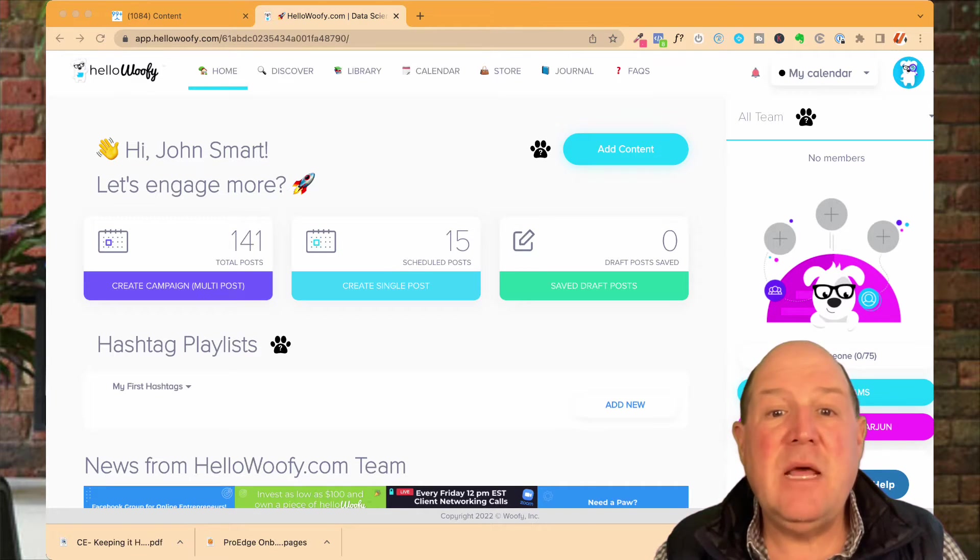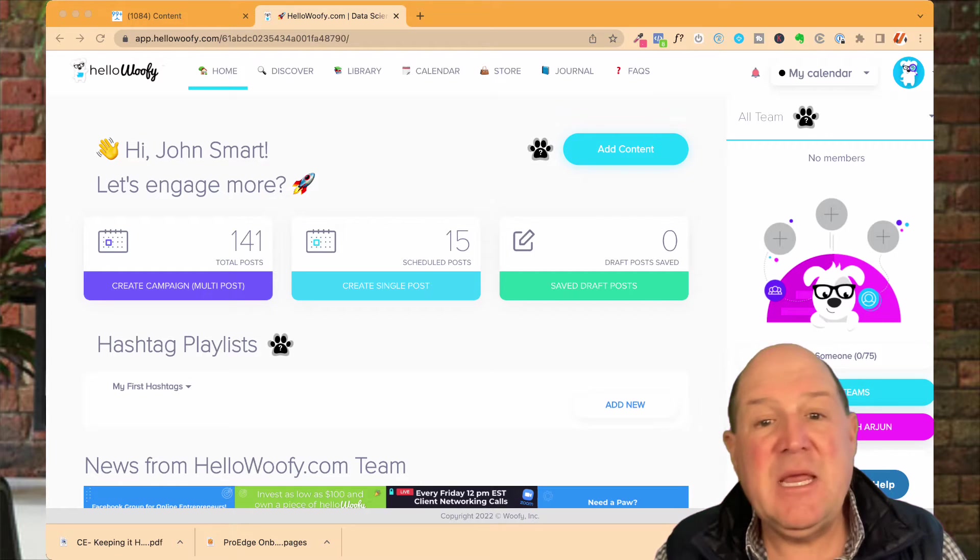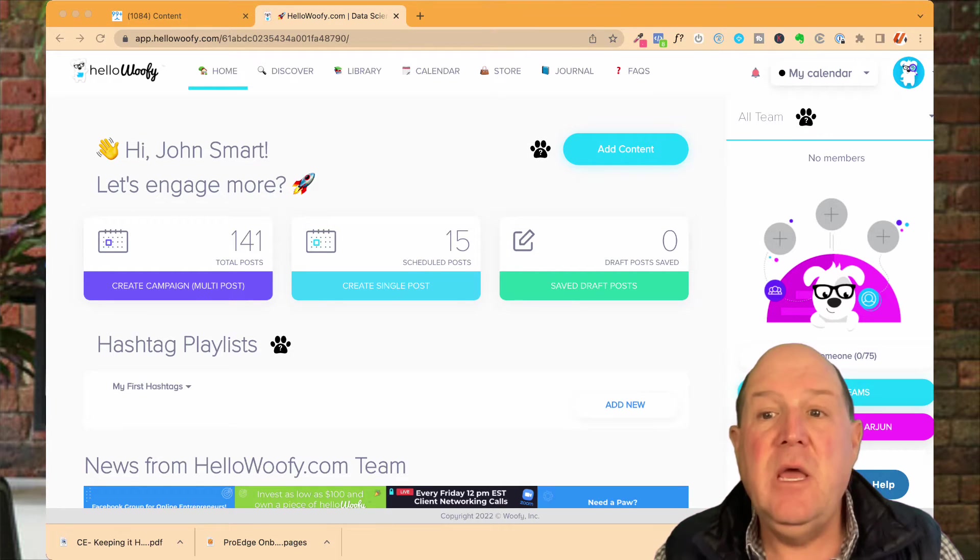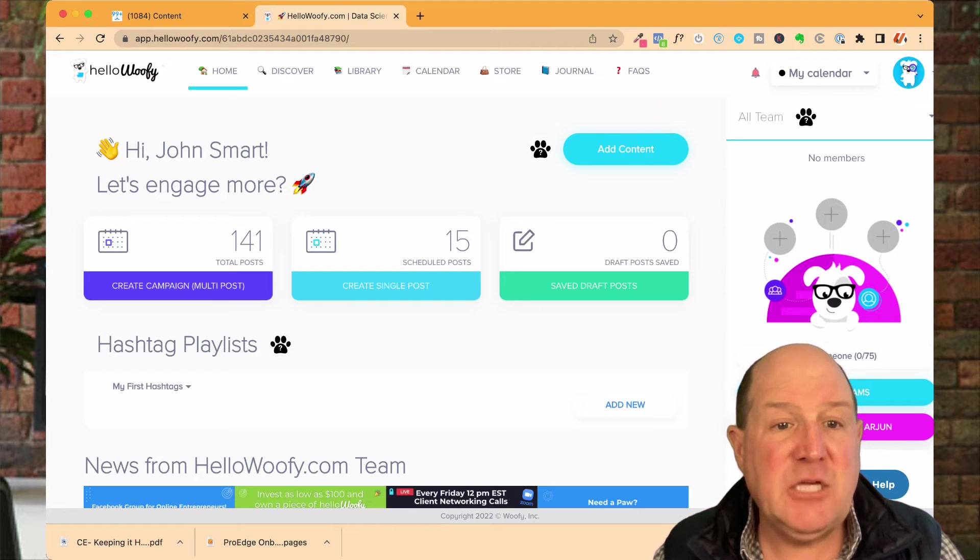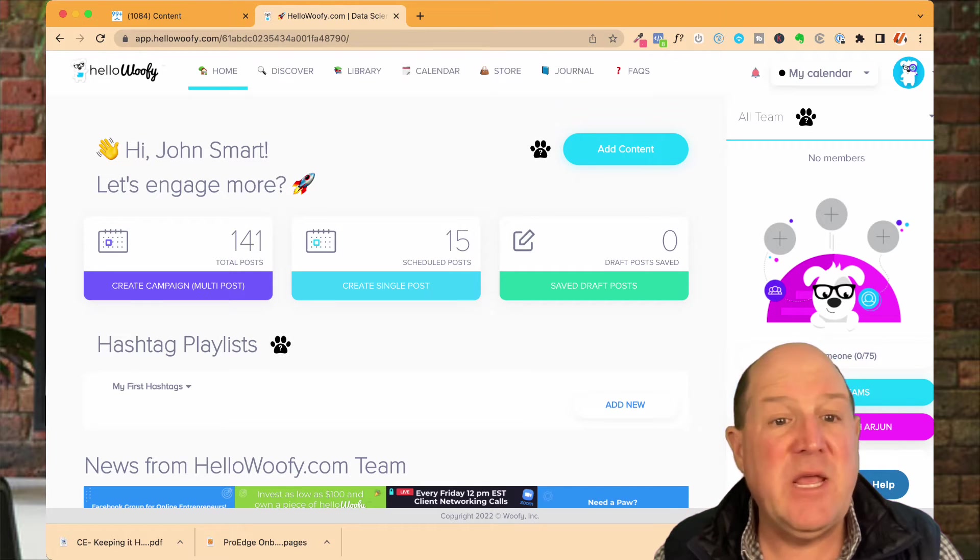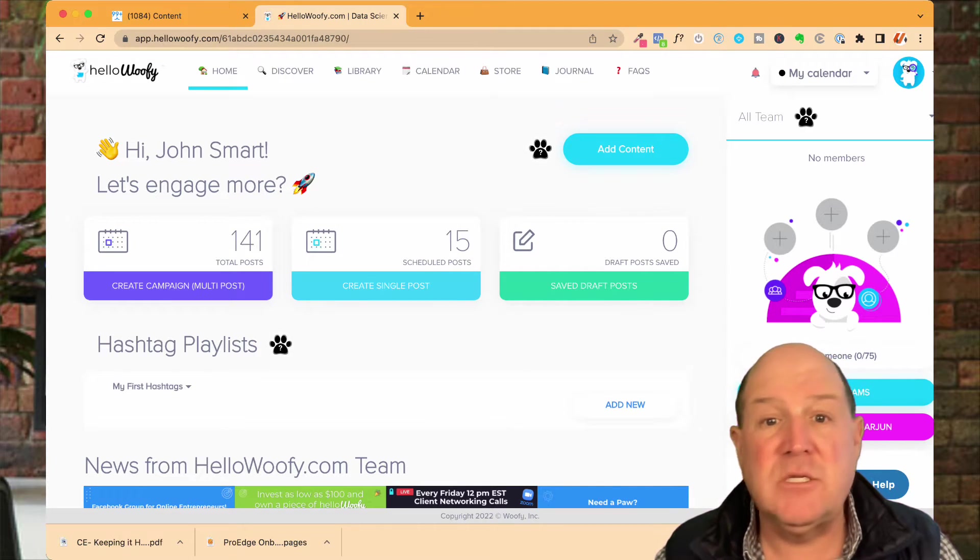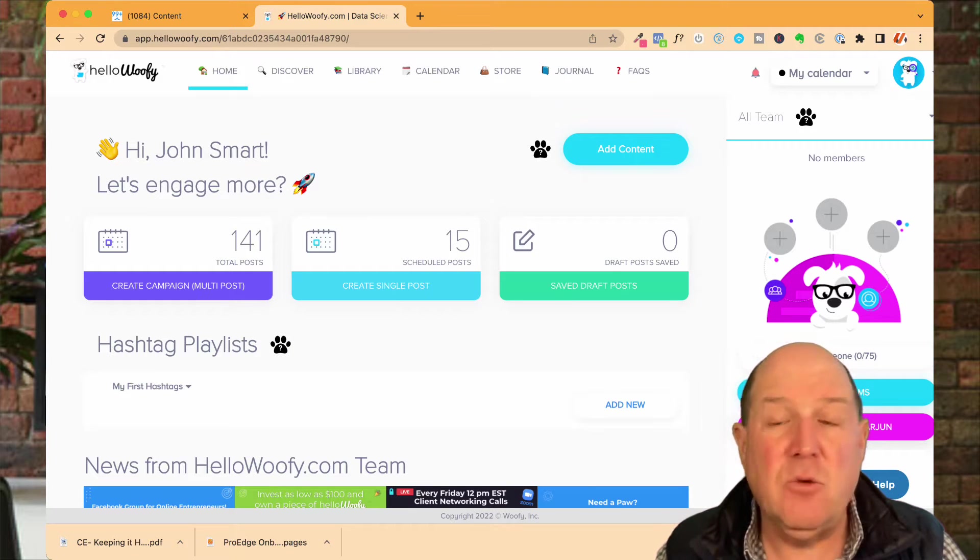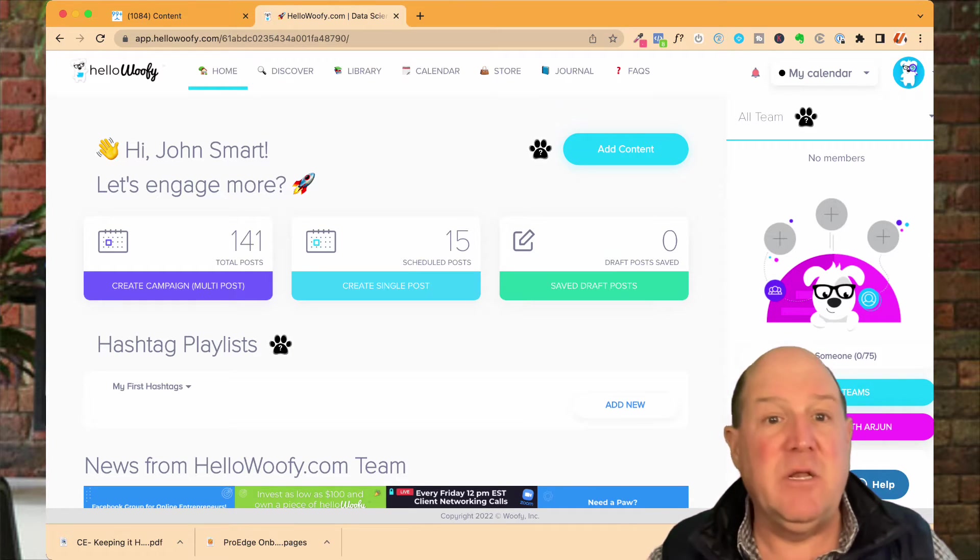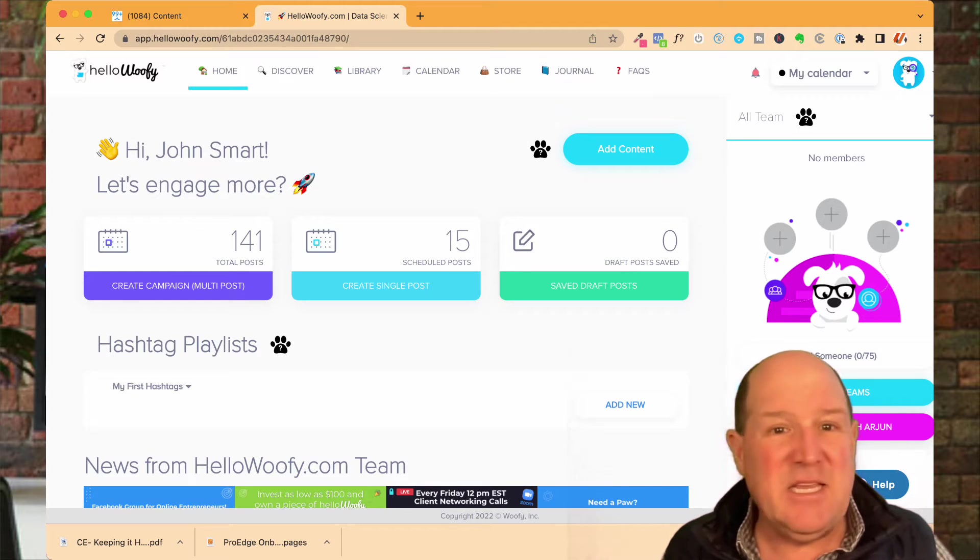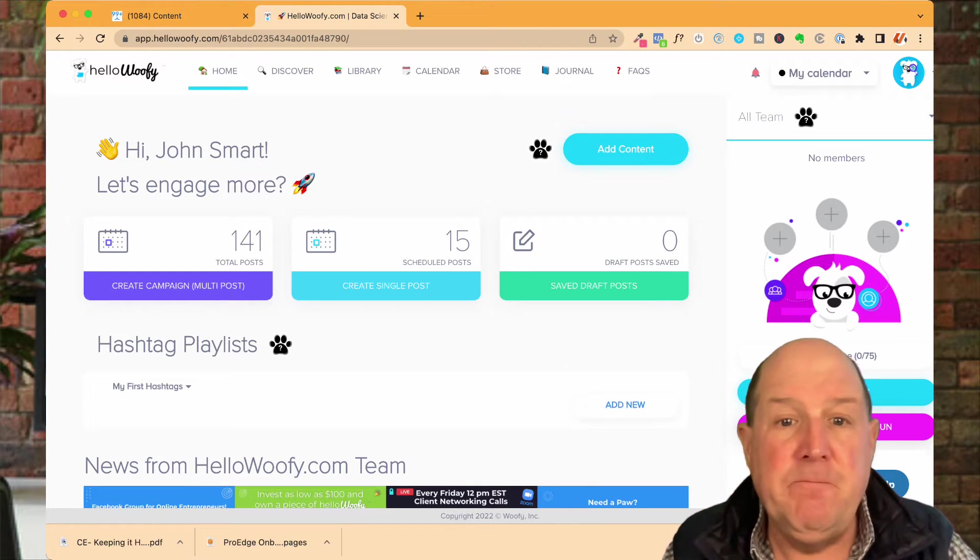Now that I'm on the HelloWoofy dashboard let me get right into how to set up the calendars. Before I actually open the calendar I just want to show on the main dashboard you'll have your total campaign posts. I just started using HelloWoofy beginning of December and I've already had 141 posts go across about 11 different social platforms here which is fantastic. It's getting me relevant across Google, Facebook, LinkedIn, even on a Pinterest board.